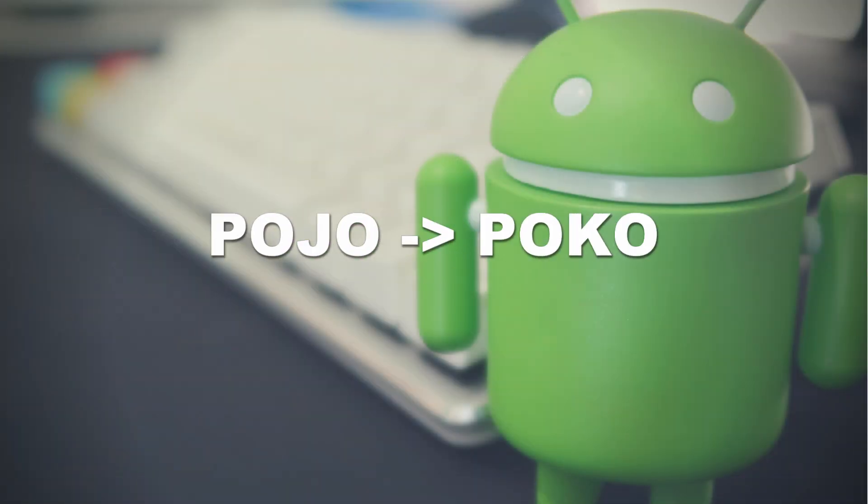Okay, now that we've gone through the conversion process for an Android activity, let's try something a little bit different. Let's see what the process looks like to convert a parcelable POJO into a parcelable Kotlin POCO.